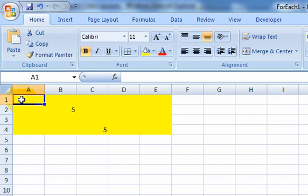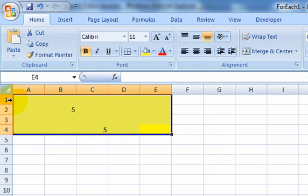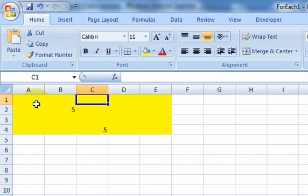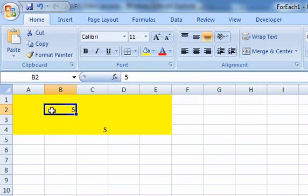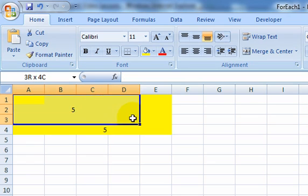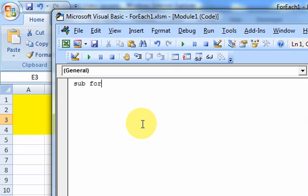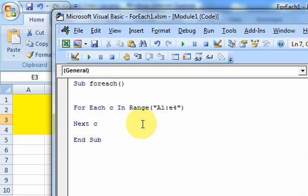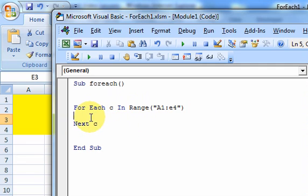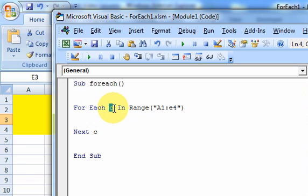The way to loop through Microsoft Excel objects is with a For Each loop — that's what it's for. So let's look at some real examples. I have a range here from A1 to A4, highlighted in yellow. What I want to do is loop through this range, find the cells that have 5 in them, and highlight that background color. I could use a Do While loop with row and column, but it's easier to just do For Each C in Range A1 to E4, then Next C.